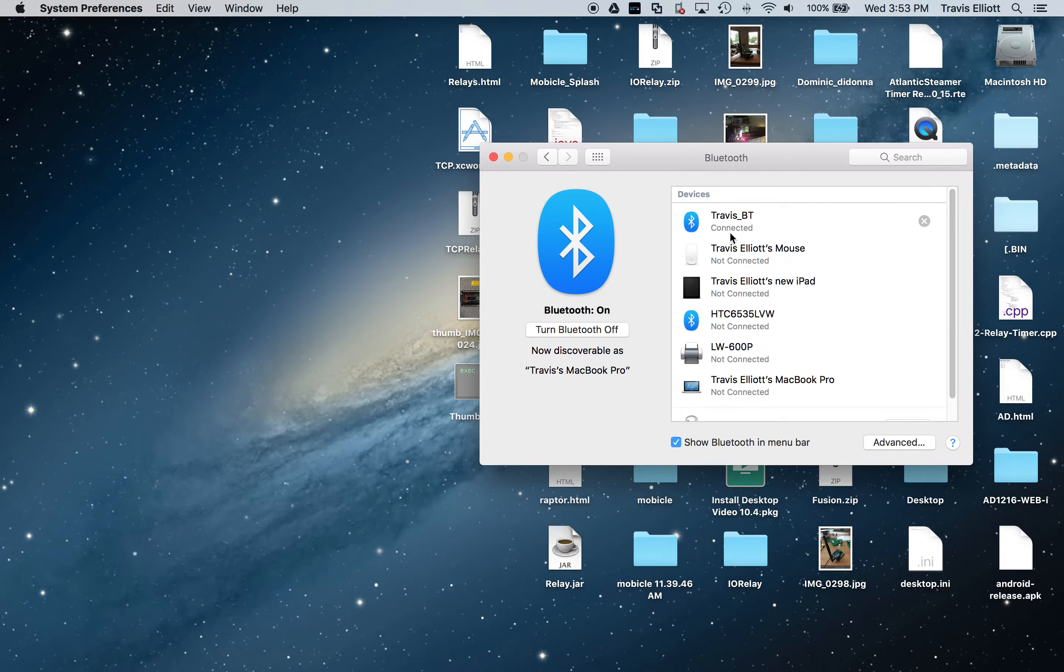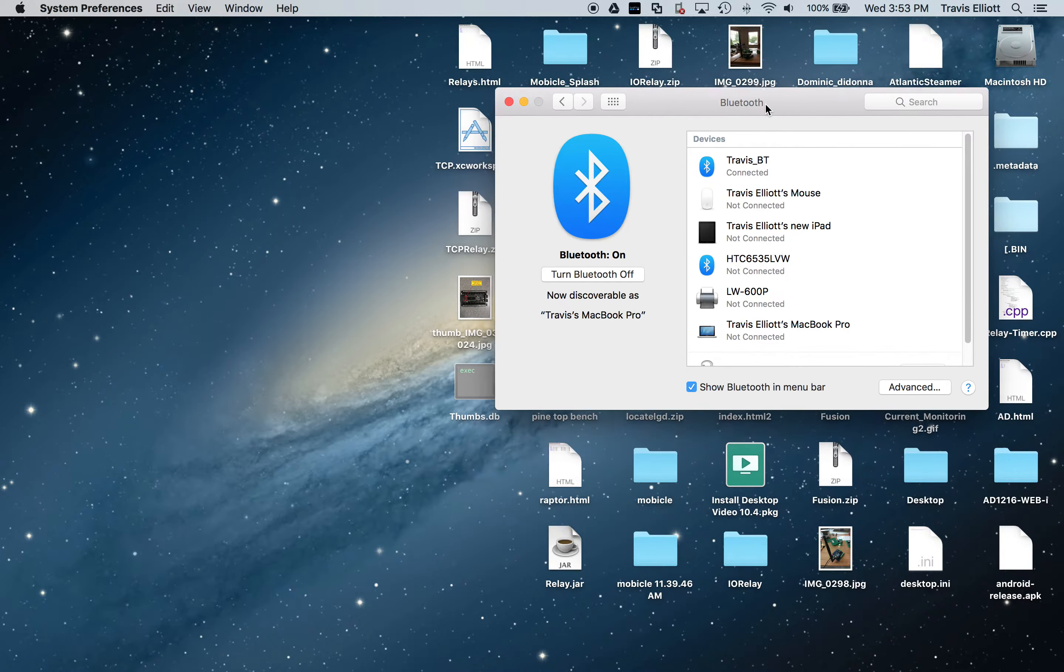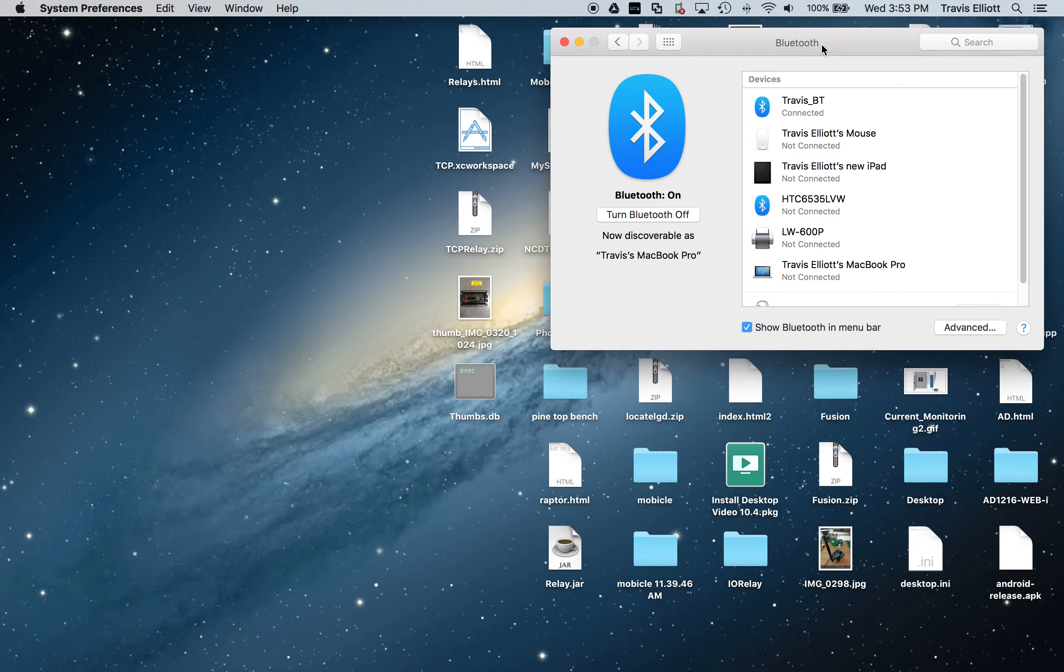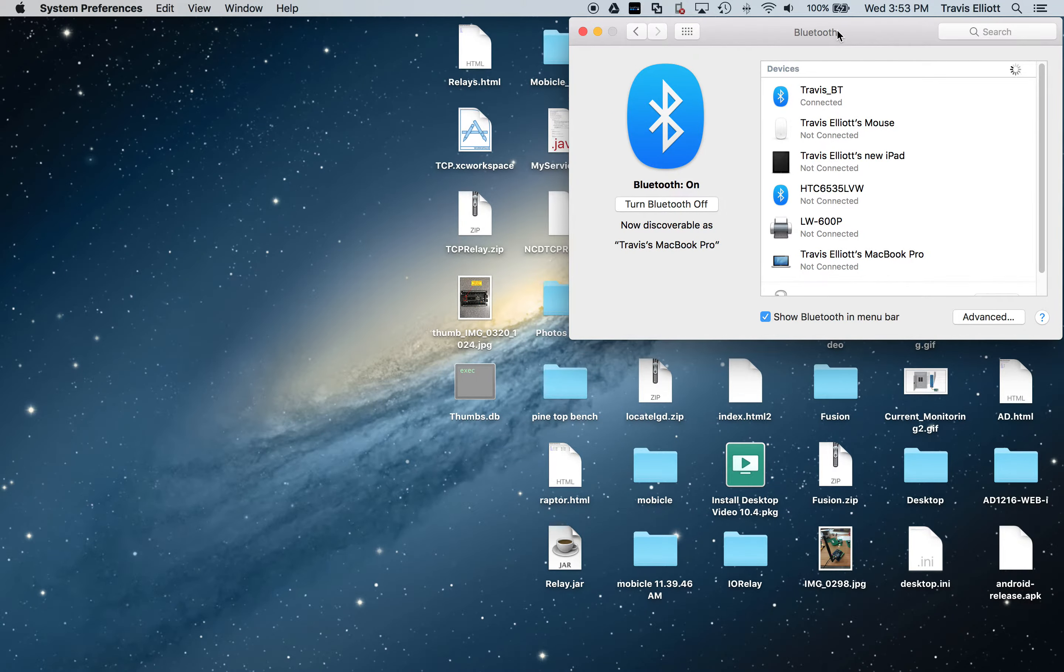And now you'll see there it shows connected. So yes, you can pair it to this controller with a Mac, no questions asked. For sure it works.